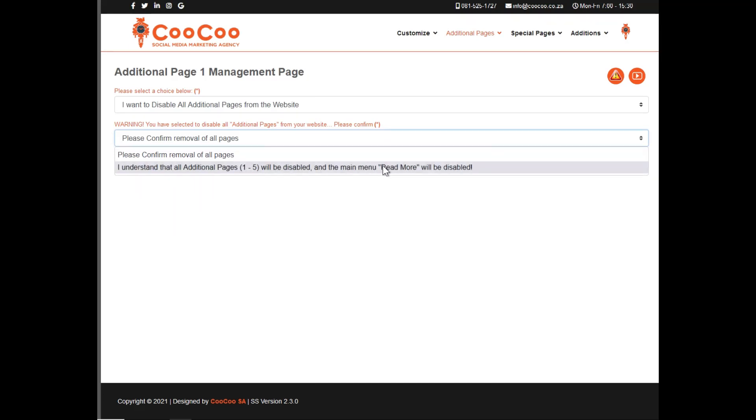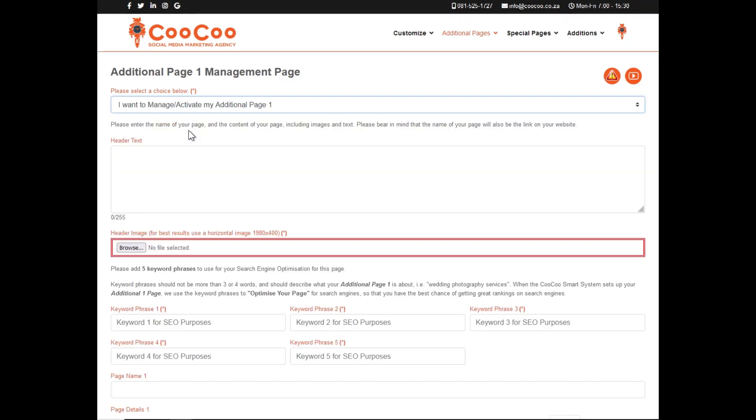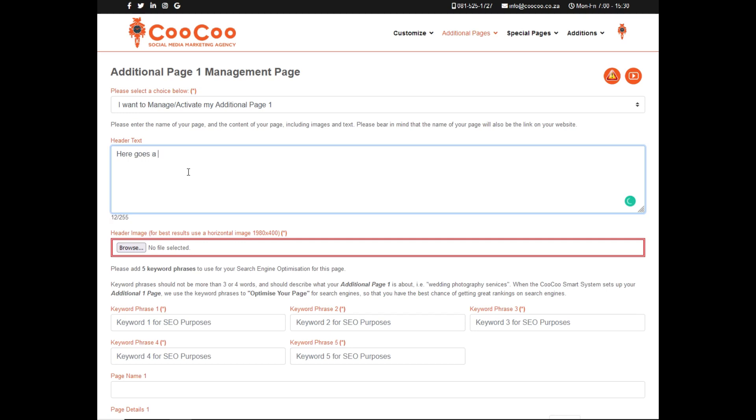So let's get started. We first select I want to manage or activate my additional page. You've got the option of adding header text, and this will be displayed over your actual header image. So just add a brief explanation about what that page is about.